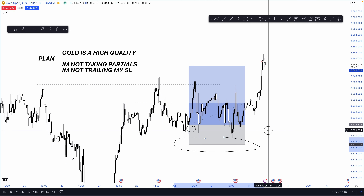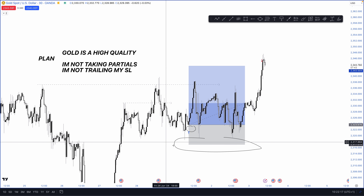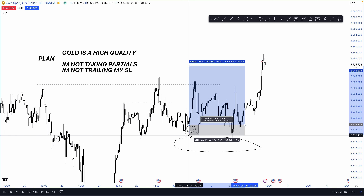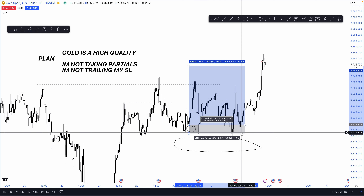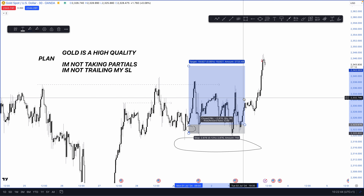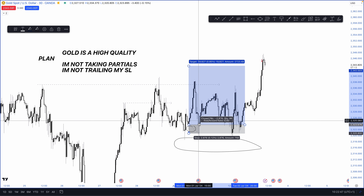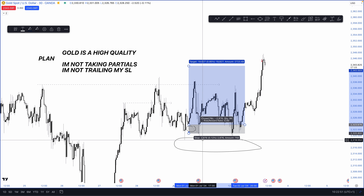The second thing I want to discuss is stop loss placement. A lot of people aim for a huge risk-to-reward ratio, so they place their stop loss very tight to get something like a 1-to-7. With those tight stop losses you're not allowing the market to breathe. The only entity that benefits from tight stop losses are the banks and market makers — because you make it easy for them to liquidate you. They just need to push the market a little to the downside and your stop loss is hit.